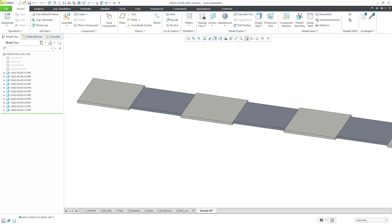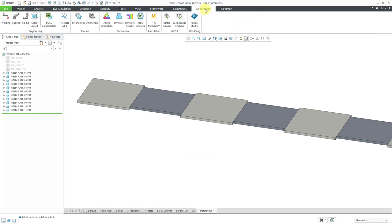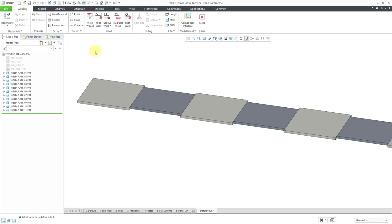Here I am in an assembly — it's a bunch of plates. They are slightly different lengths just to facilitate selecting some of the different surfaces for creating the different edge preparations. To create the edge preps, we'll start off by going to the Applications command and then choosing Welding.